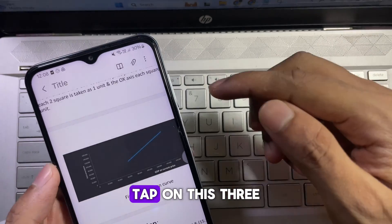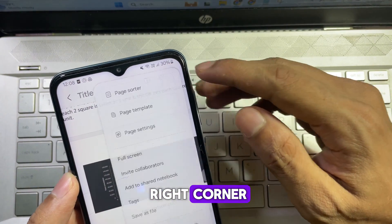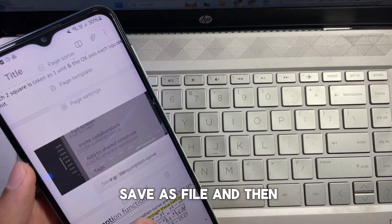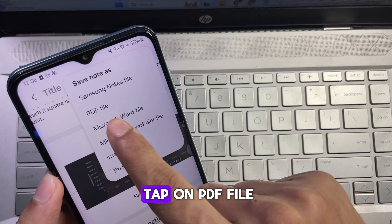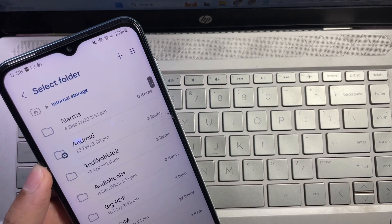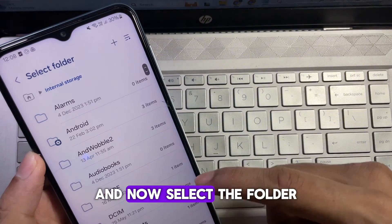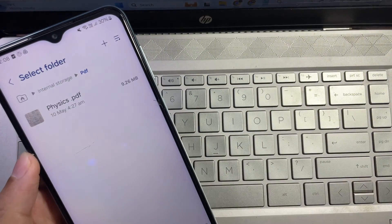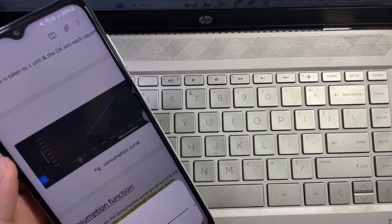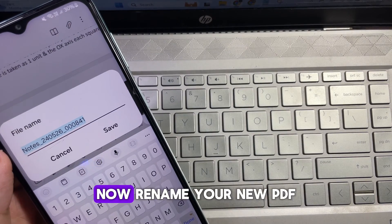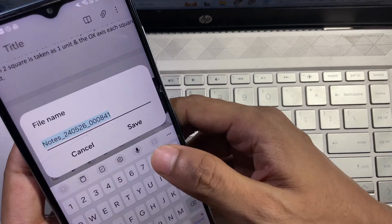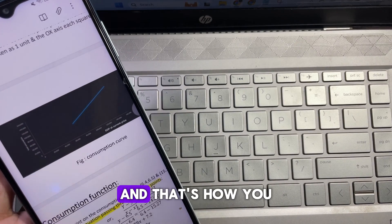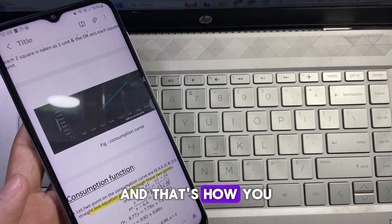After this, tap on the three dots at the upper right corner and tap on Save as File. Select PDF File, then choose the folder where you want to save your new PDF. Tap Done, rename your new PDF, and then tap Save.